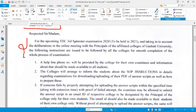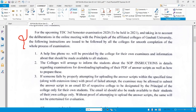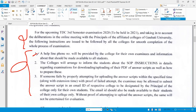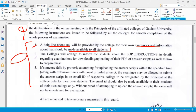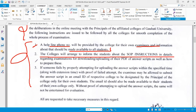For the upcoming TDC Third Semester Examination 2020, to be held in 2021, and taking into account the deliberation in the online meeting with principals of the affiliated colleges of Gauhati University, the college will provide students with a helpline number.